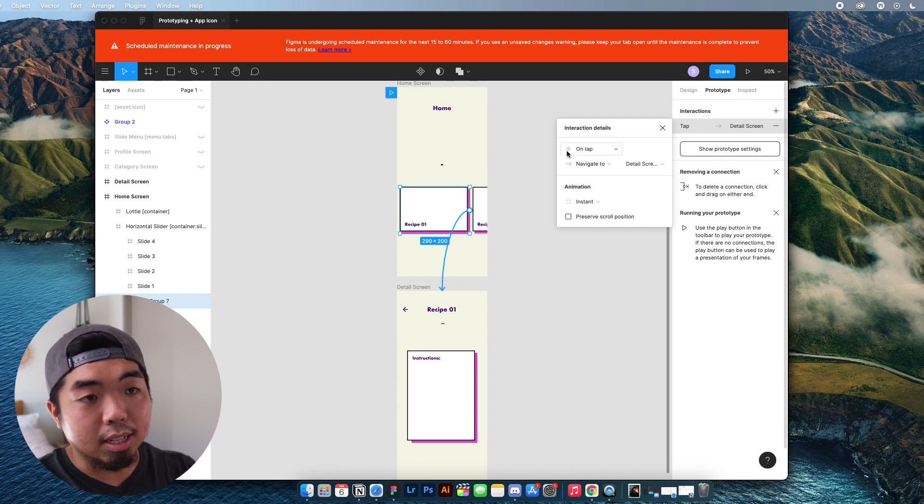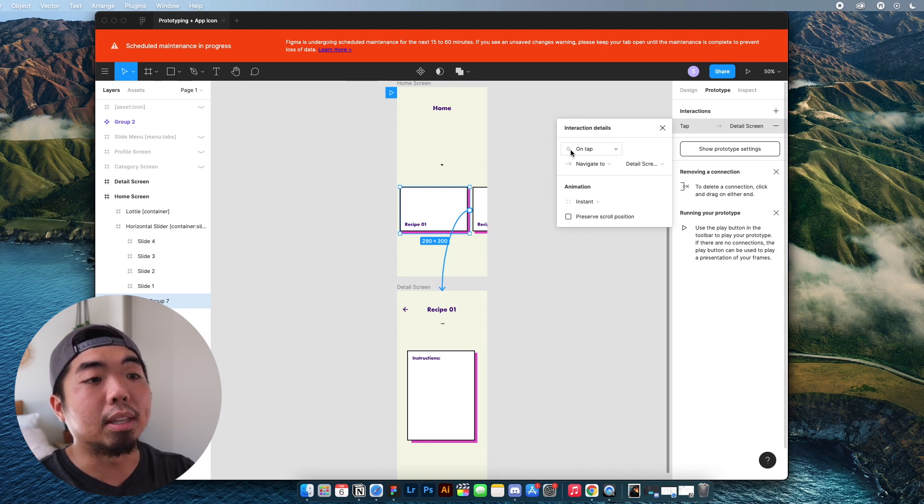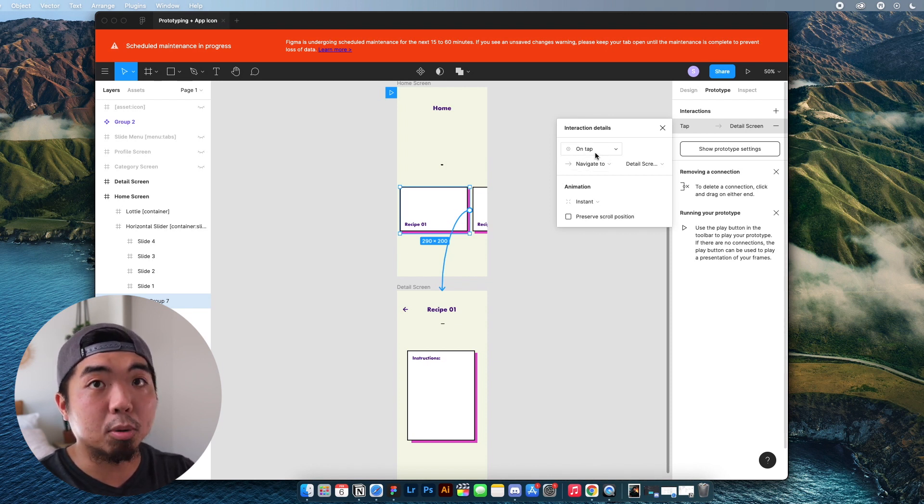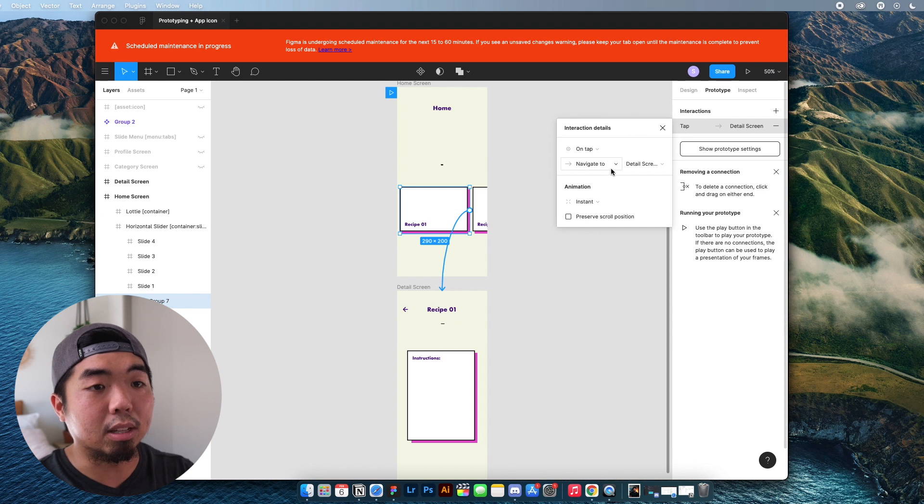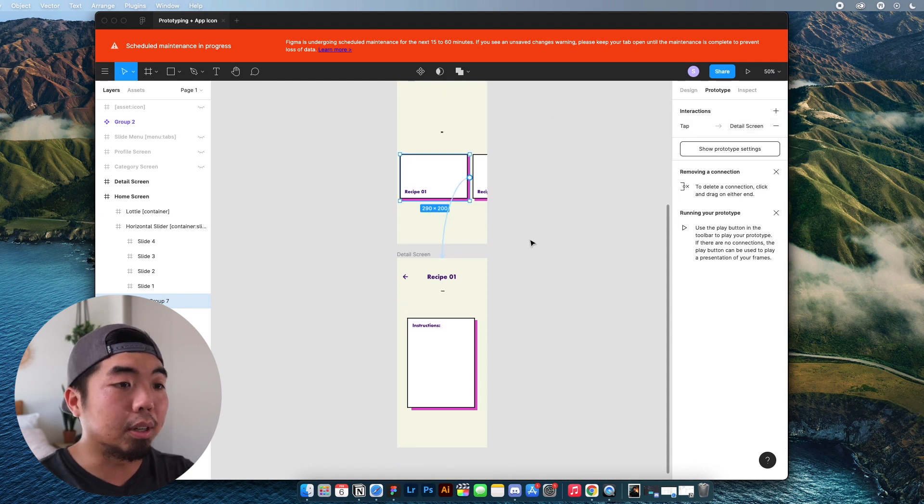Now on the right here, you'll see this pop up. And basically this is going to say when this element on tap, so when it's tapped, it's going to navigate to the detail screen here.